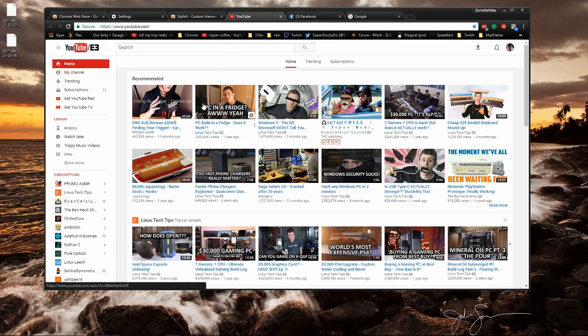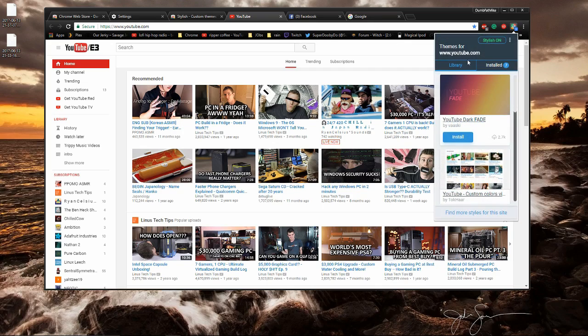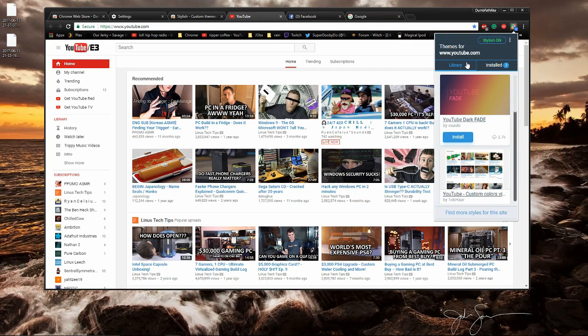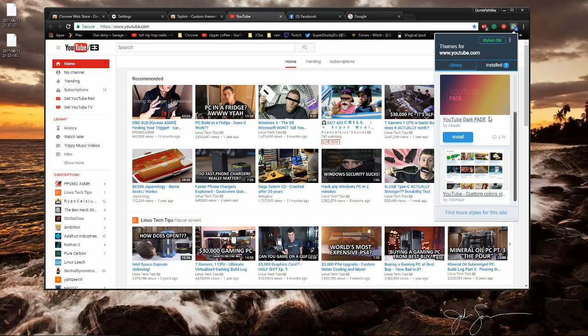We're going to go over to YouTube and Stylish is automatically able to recognize the website that we're on. So when we click on it, it'll give us options for different themes that we can install.